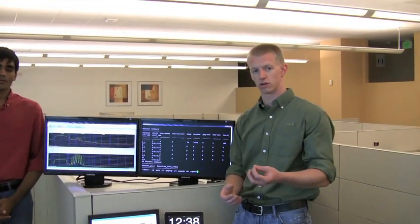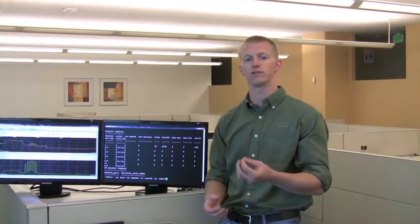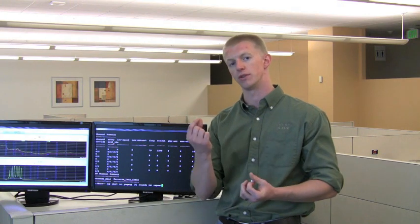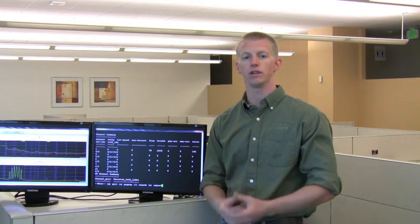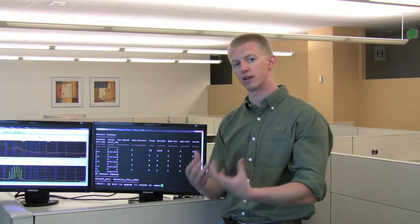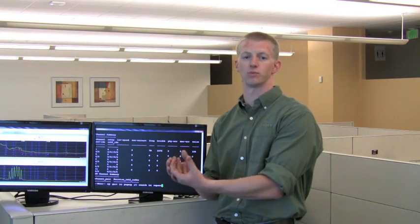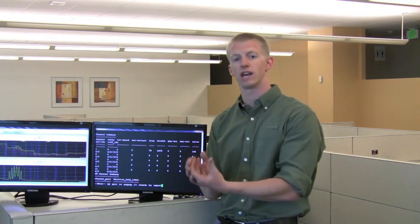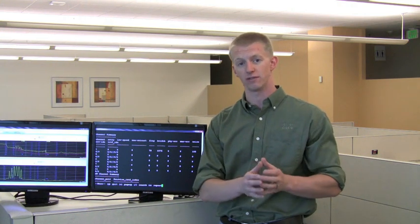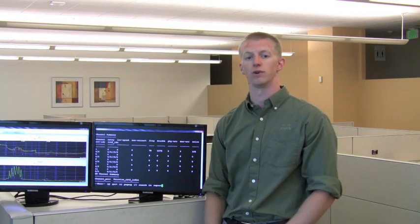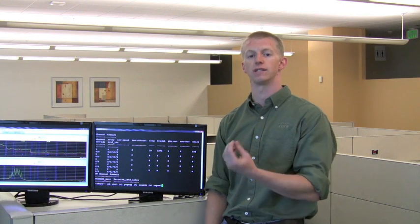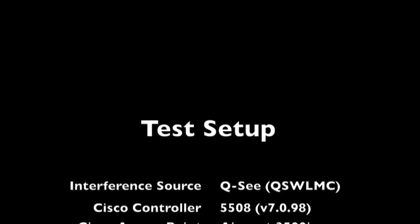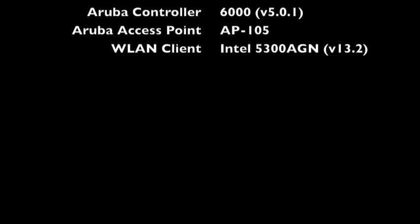So what have we shown here today? We've shown that it's important for the wireless LAN infrastructure to take into account not only what it sees but also the impact of interference on the client. Clearly, the Aruba system was not able to self heal when the device was further away from the access point. It actually had to be brought within a radius of 15 feet of the access point for it to detect it and eventually self heal and move to a better channel.